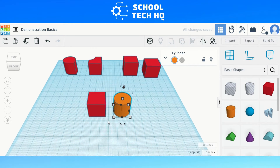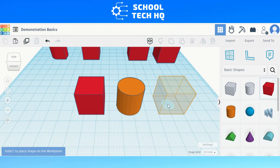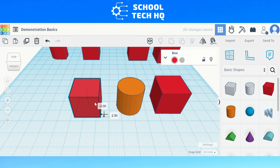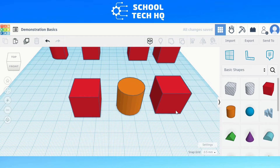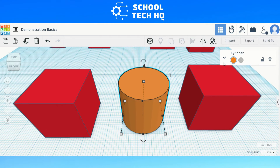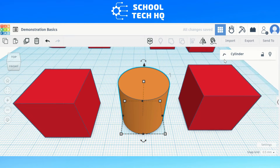This time however we're going to need a second cube that is the same size as the original cube. After we have our three objects, we need to change the properties of our cylinder just like we did in the first method. However, we don't need to change the size of the cylinder — just the sides and segments: 64 for the sides and max on the segments.